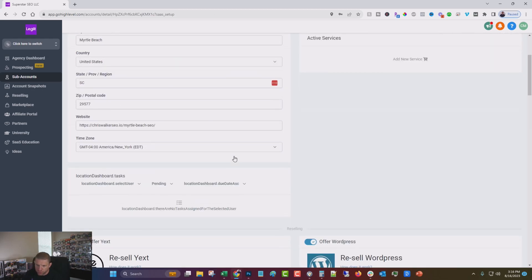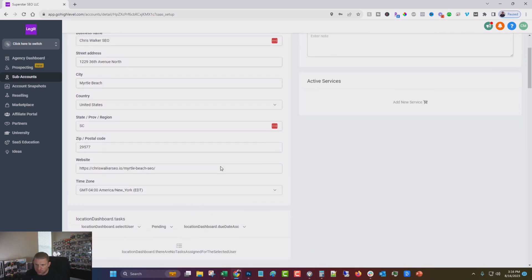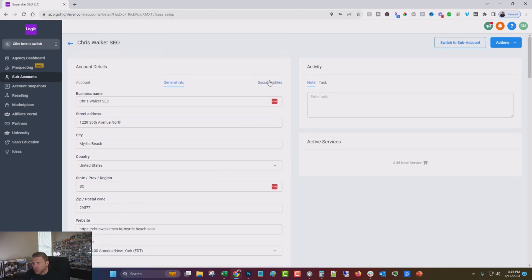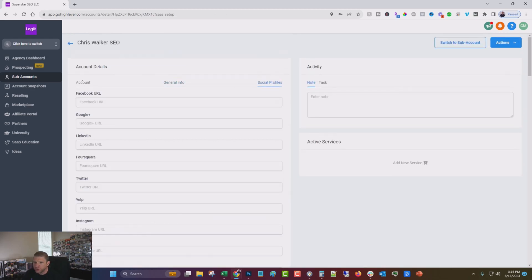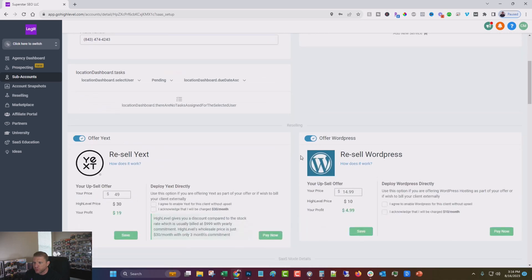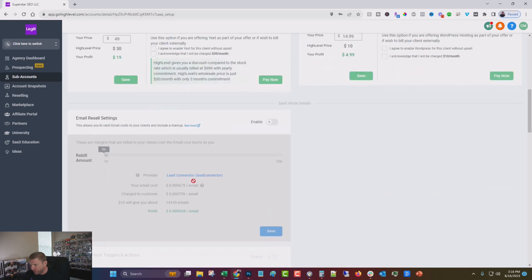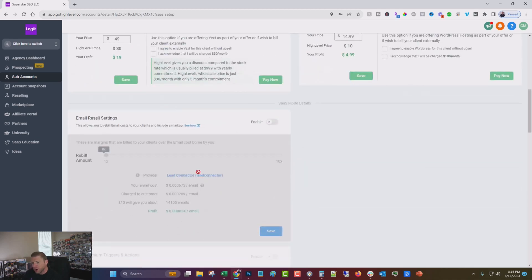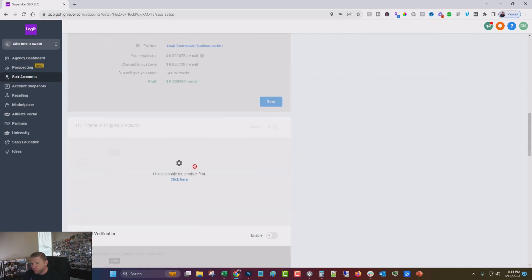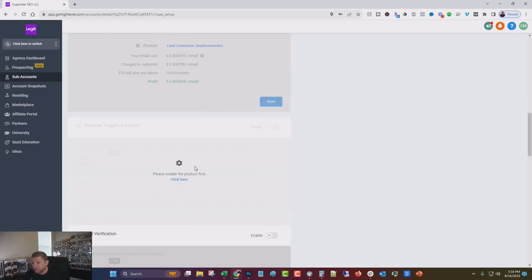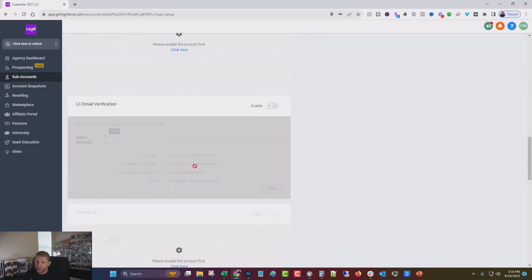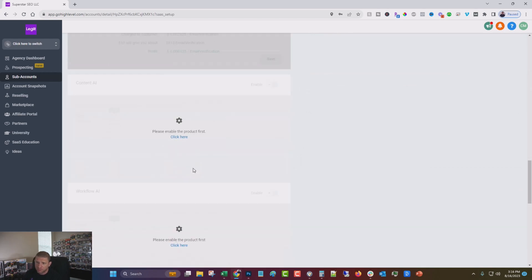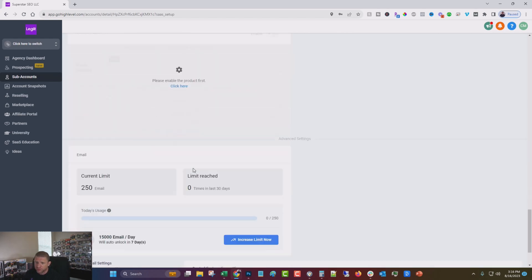And you can go through and fill out as much of this as you want. But for now, we don't really need to fill out most of it. You can also resell different things if you wanted to. You could resell Yext, you can resell WordPress hosting, email reselling, and eventually we will go through and set some of these up and actually set up a business on this.